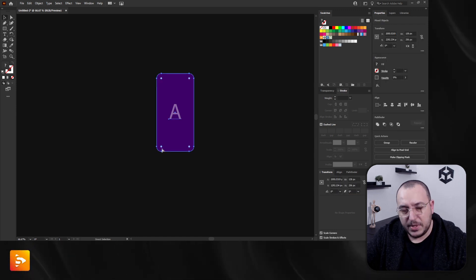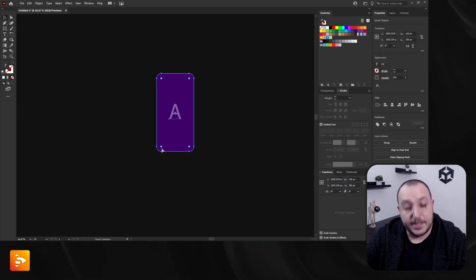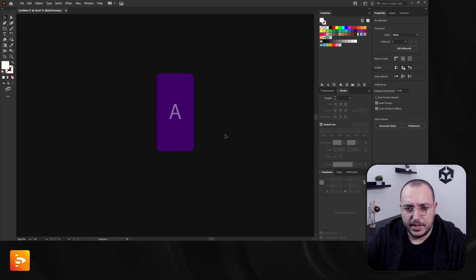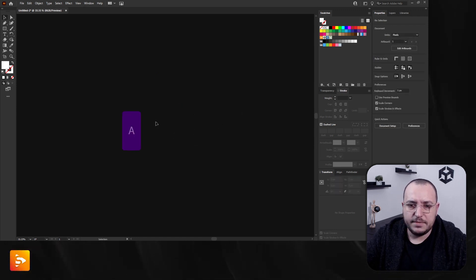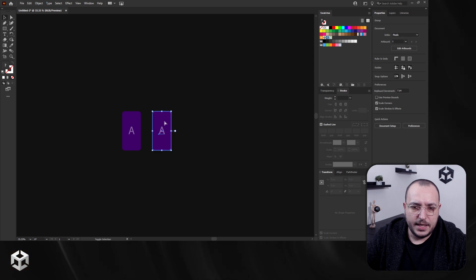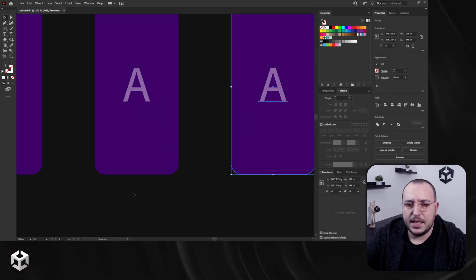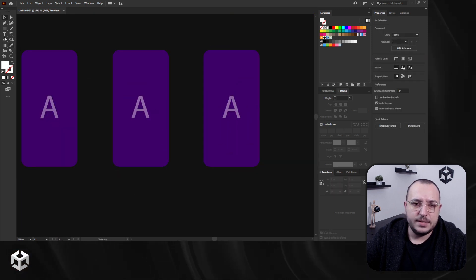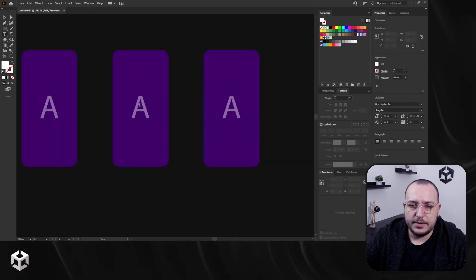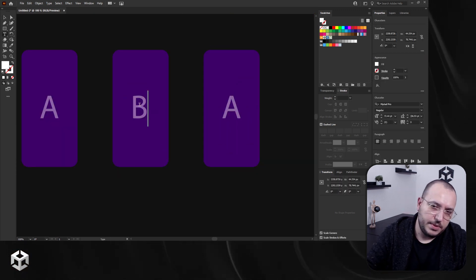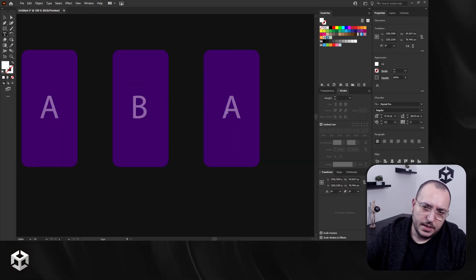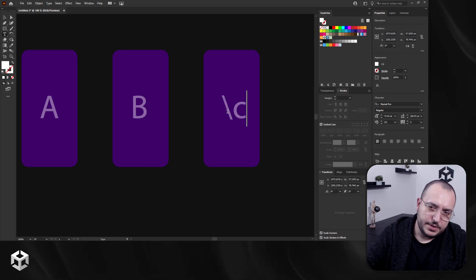Let's say we have three slides: slide A, slide B, and slide C. This will be our B, and this will be our C.